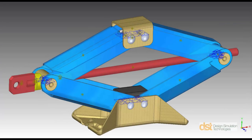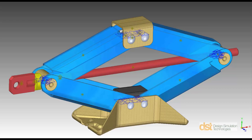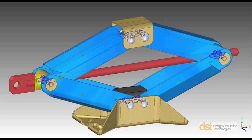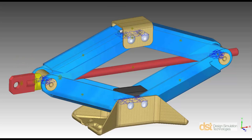There are four features we still need to define to complete the motion model. First, a screw joint. Second, a contact or collision between the ratcheting gear teeth. Third, a motion on the screw. And fourth, a force acting on the top.